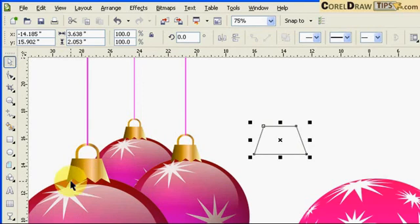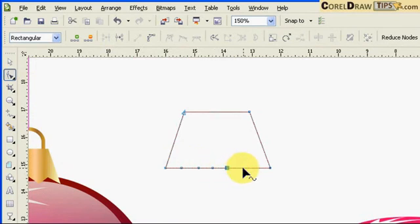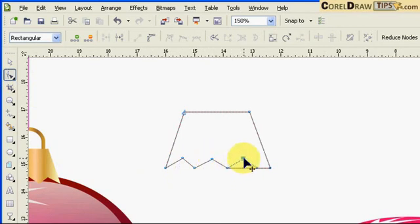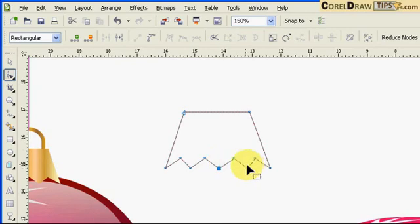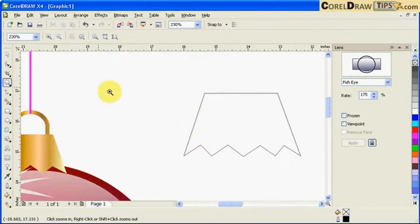The shape looks a bit jagged, so with the Shape tool I'll double-click to create multiple nodes along the edges. Once I have enough nodes, I can use the Shape tool to reshape the object into a smooth curved hook form. I add one more node where needed and adjust until I'm happy with the silhouette.